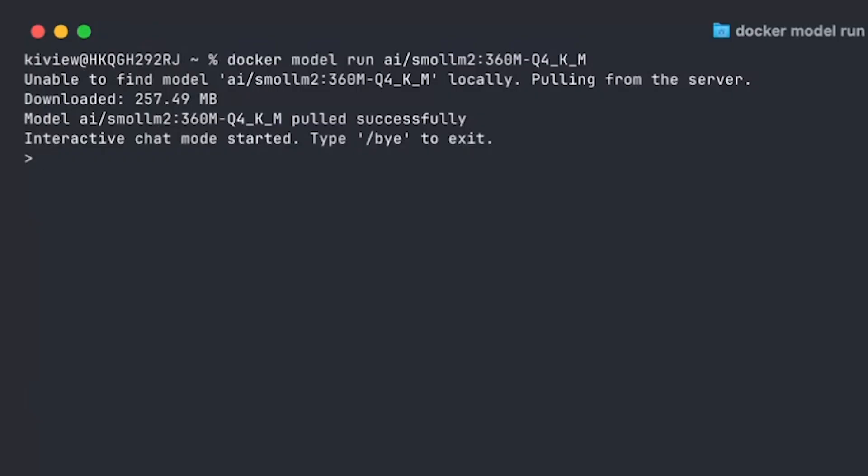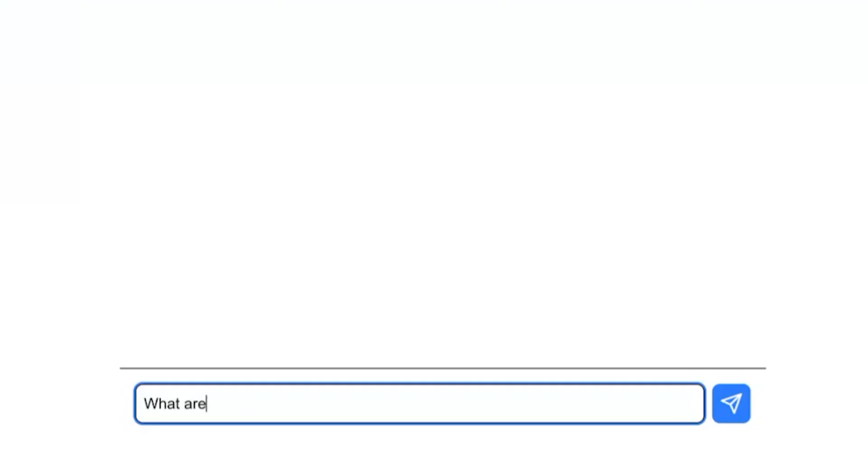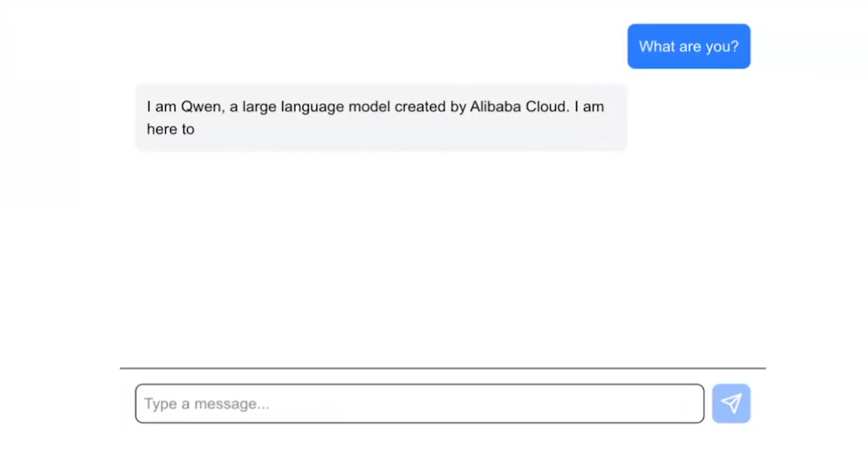Hi, in this video we'll have a look at the new Docker model runner and we will see how to interact with locally running LLMs from within the Docker CLI as well as from within your application code. My name is Kevin Wittek and I'm a senior engineering manager for the AR runtime team here at Docker.